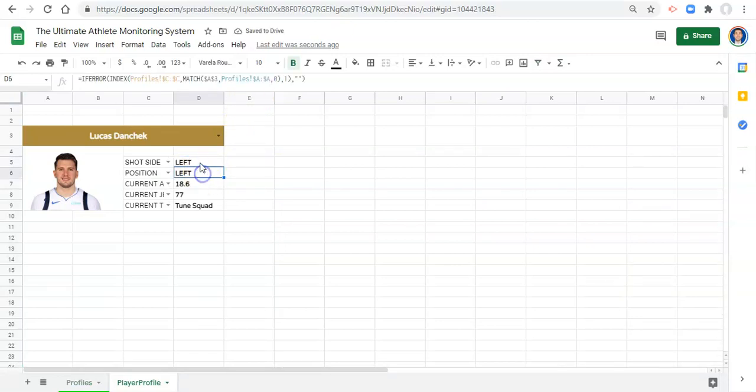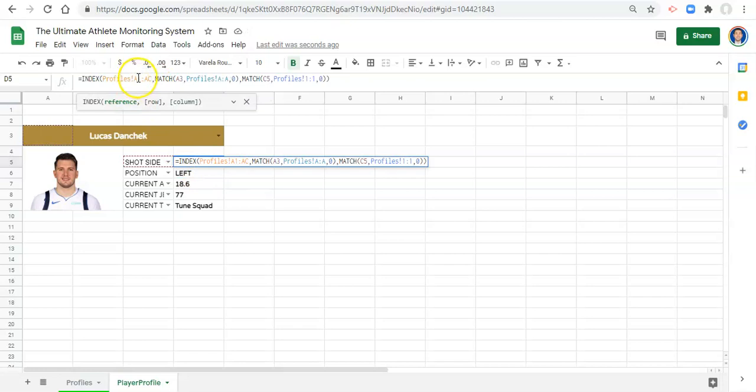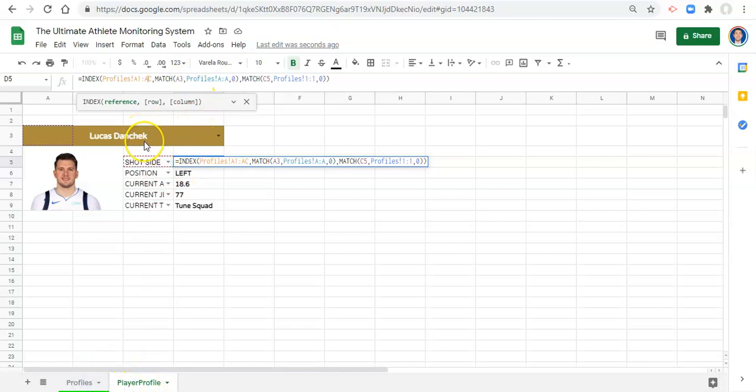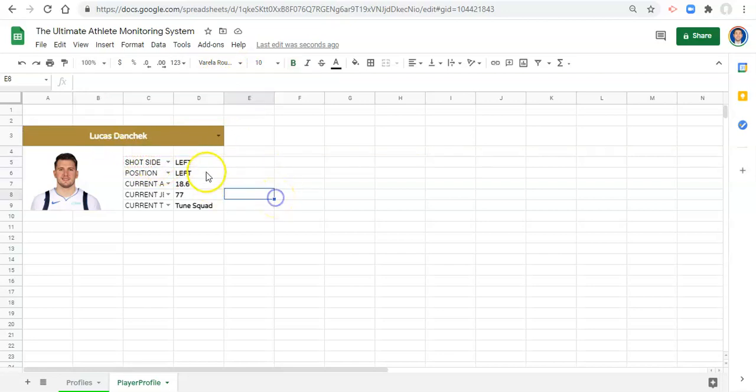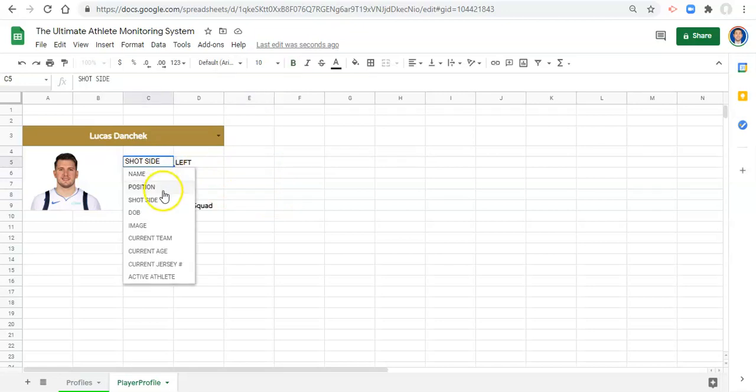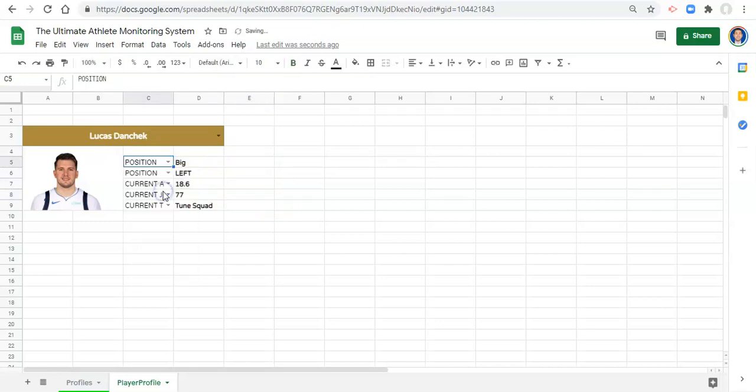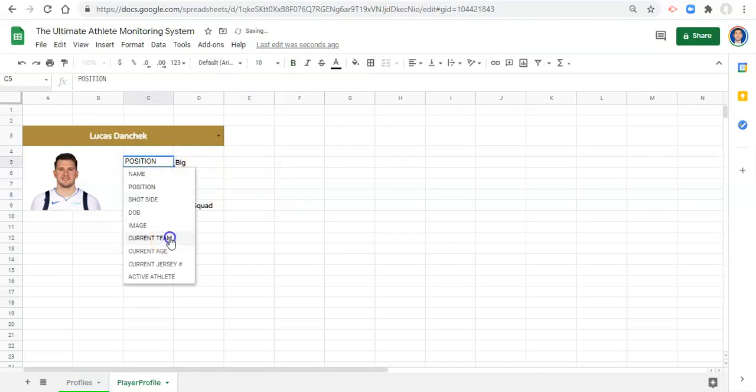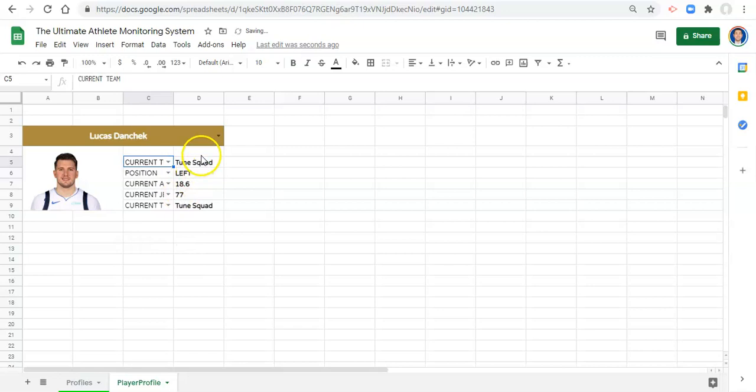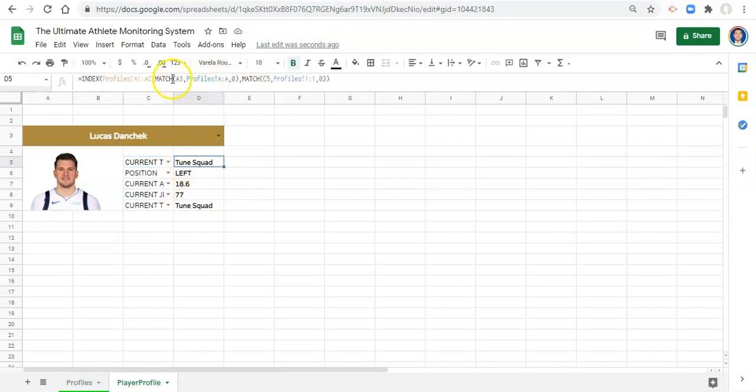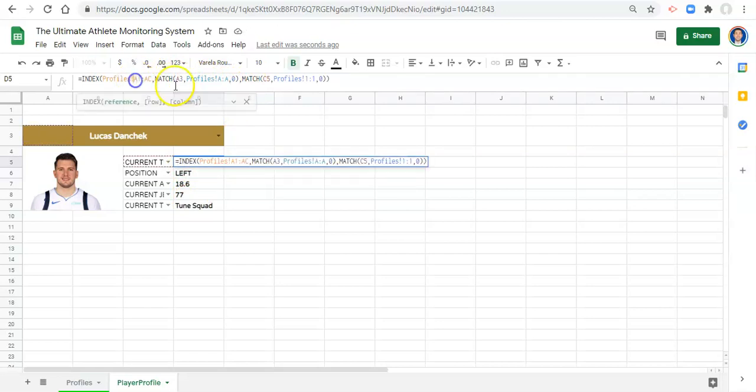And now you see we have left - we're saying look for something in our profiles between cell A1 and AC, which is the entire sheet. For the row, let's match the person's name in profiles, so the person that we pick. And for the column, let's match whatever we select in our drop-down to the column headers, and we'll get whatever that is. So now if we change this to position we'll get the position. We change it to current team, we'll get current team.